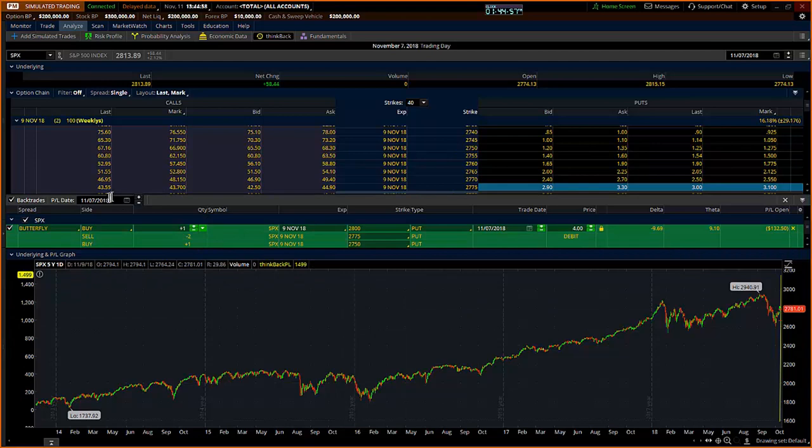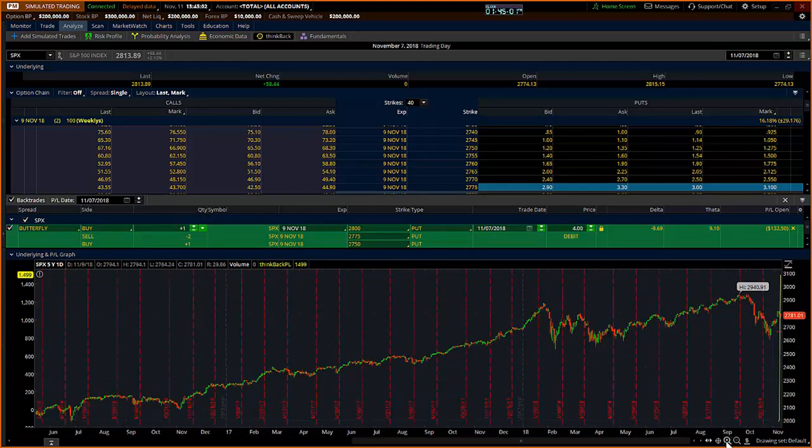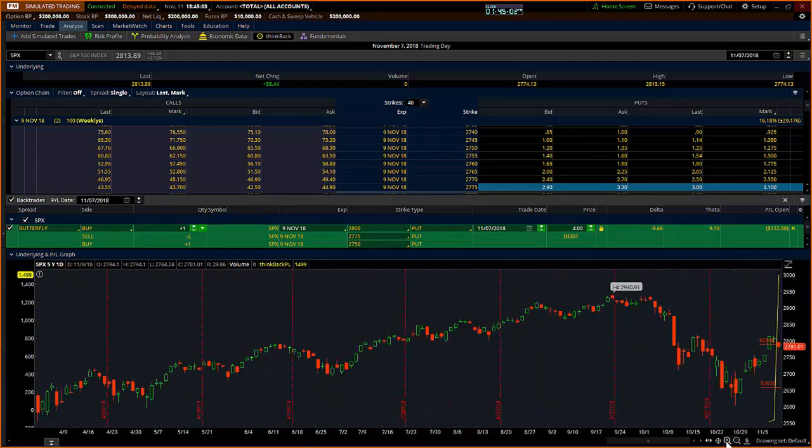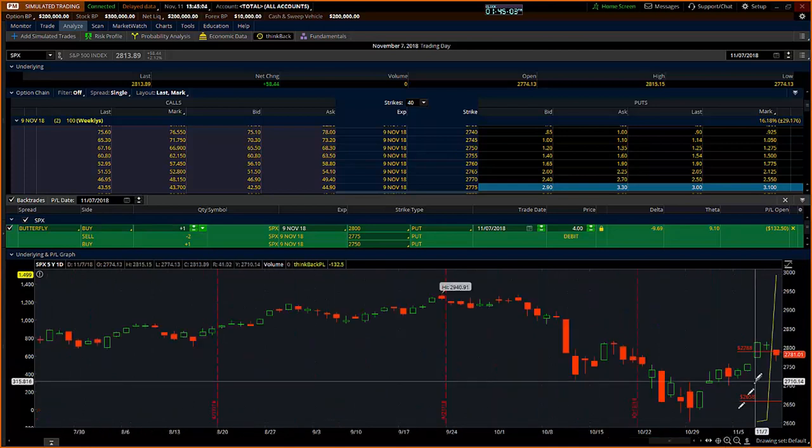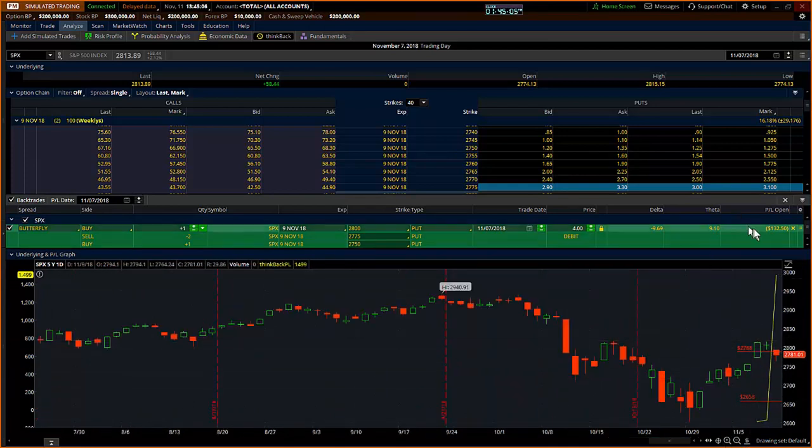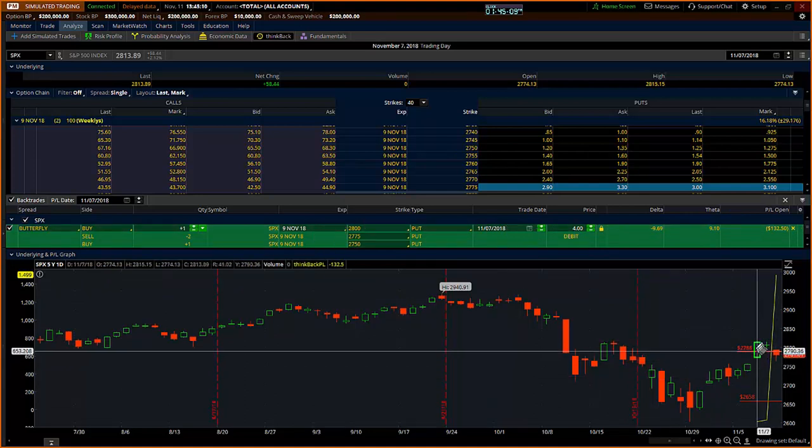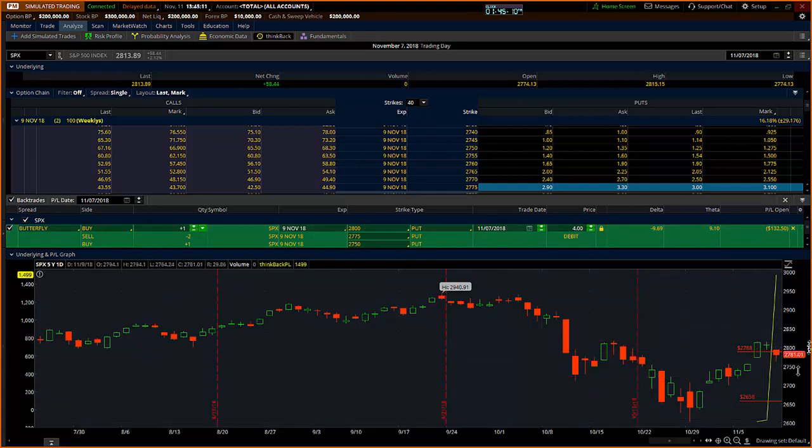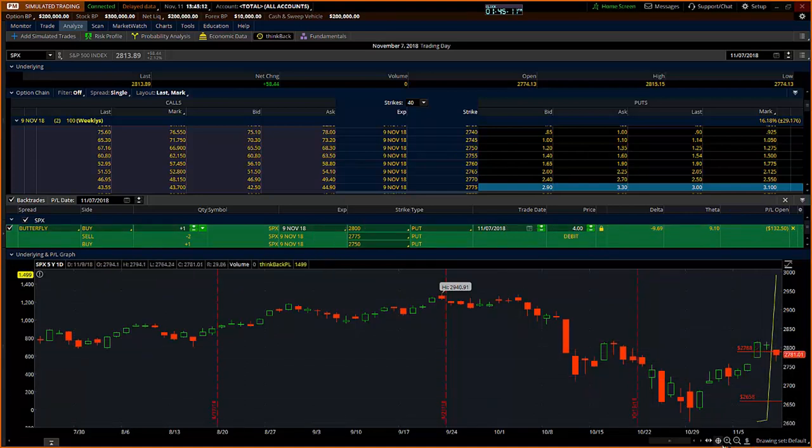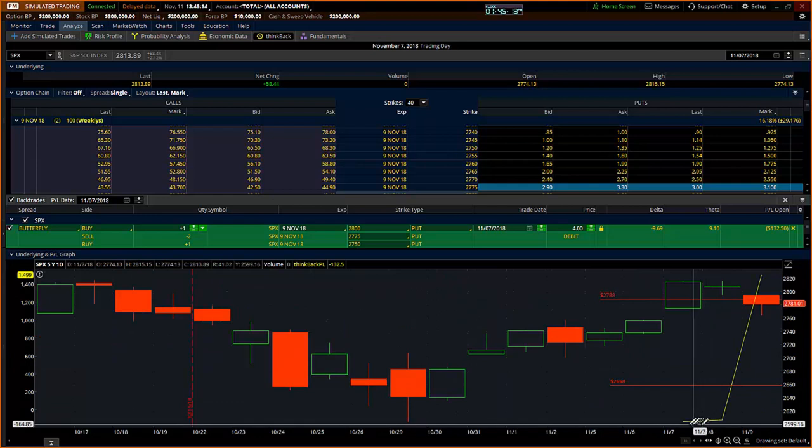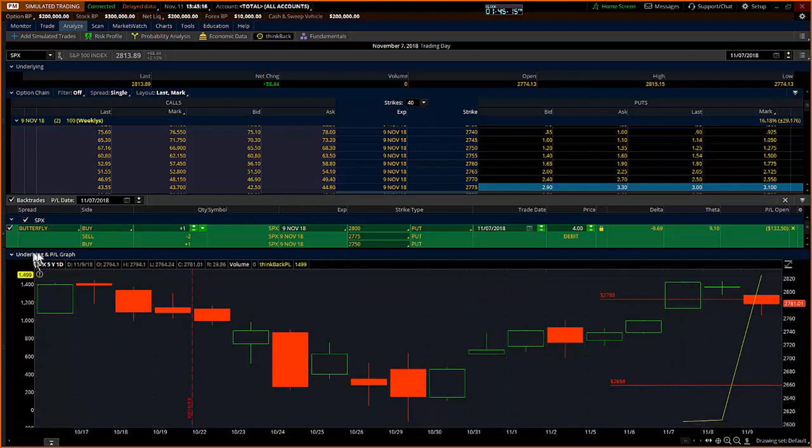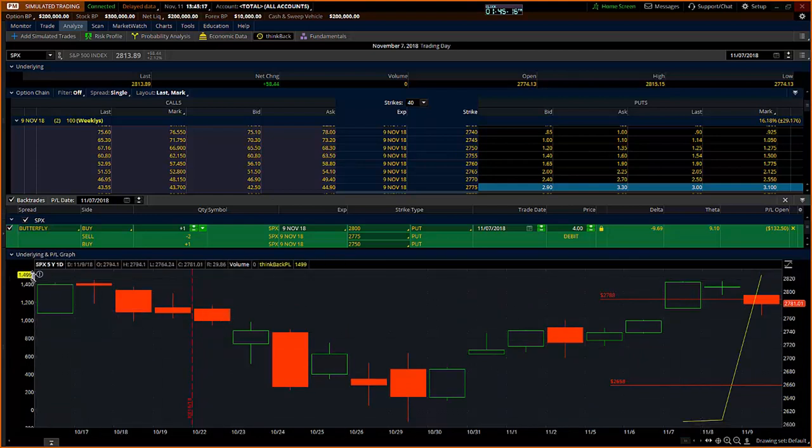At the end of day on the seventh, which is Wednesday, Wednesday after the election, I was in this trade by the simulator at $4, which was $400. By the end of the day, of course, I was in a little bit of a loss-making position, which is shown by this line that shows up in the backtrade P&L graph.